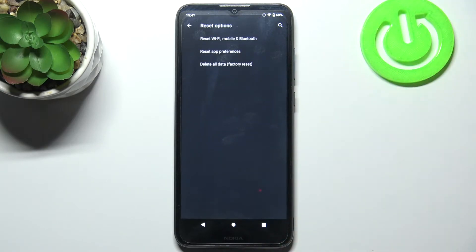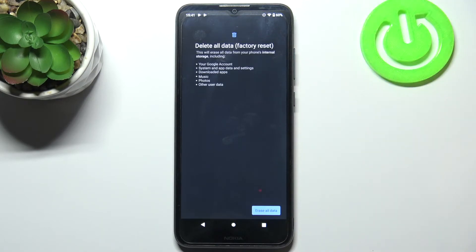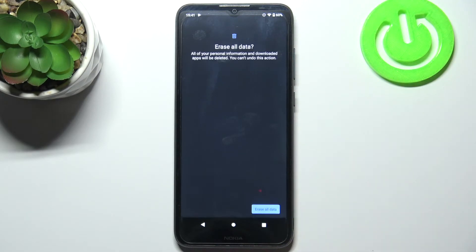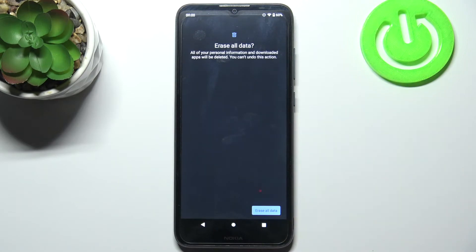And here you have to select the last option, delete all data, factory reset and then confirm it by tapping erase all data. And then tap it one more time and after